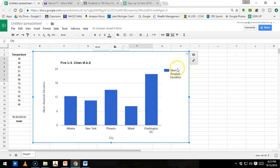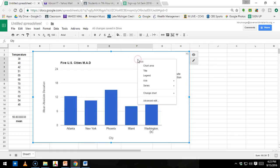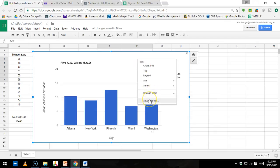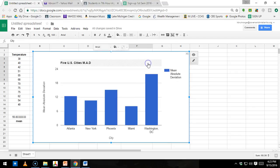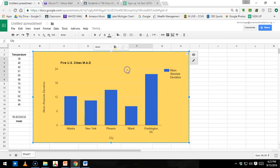A couple other things you can do just for fun, and you can mess around with this, is you can change backgrounds. If I just right-click on the background right here, it says advanced edit, or I'm sorry, chart area. And so you can change fonts. You can change the background color. Maybe you like light yellow.